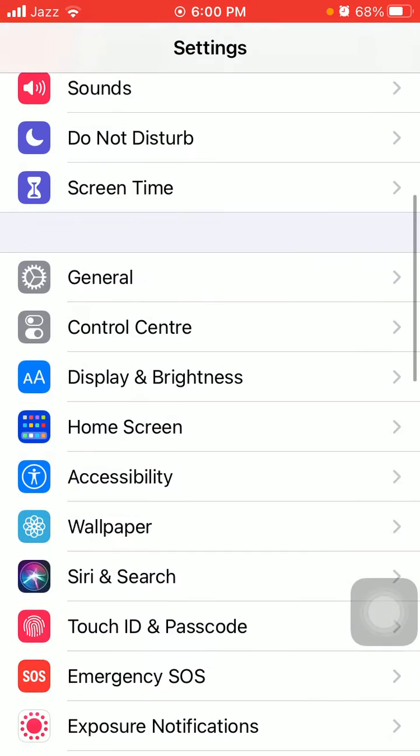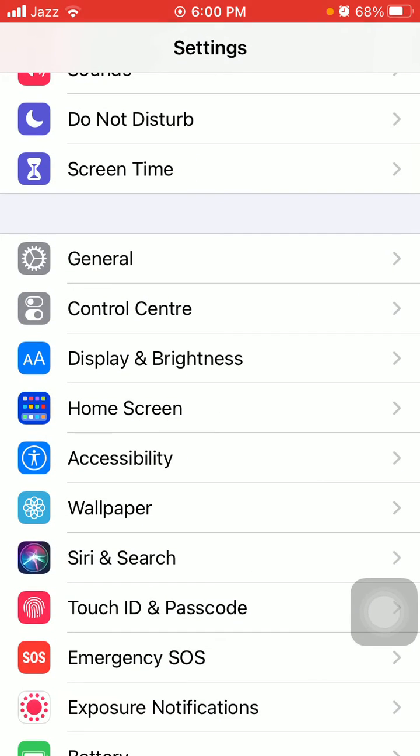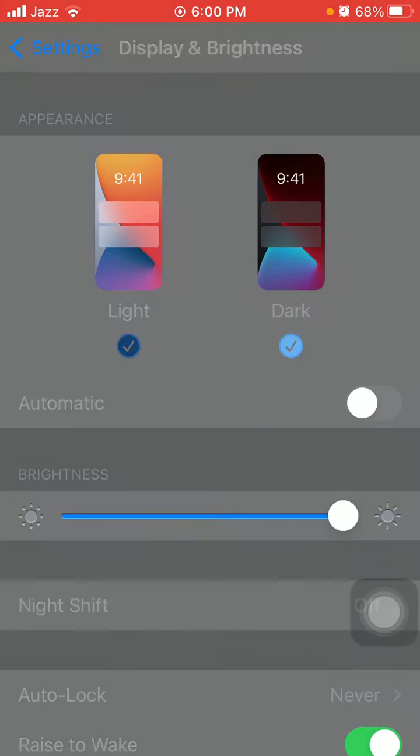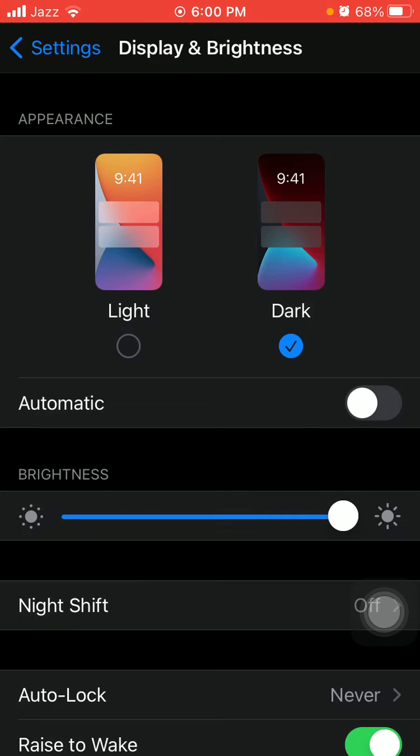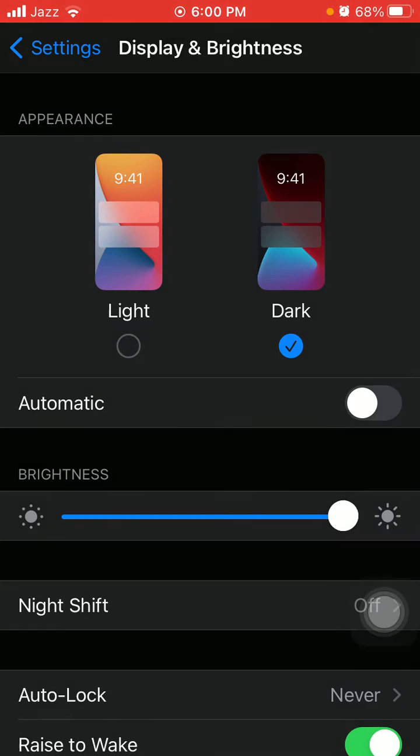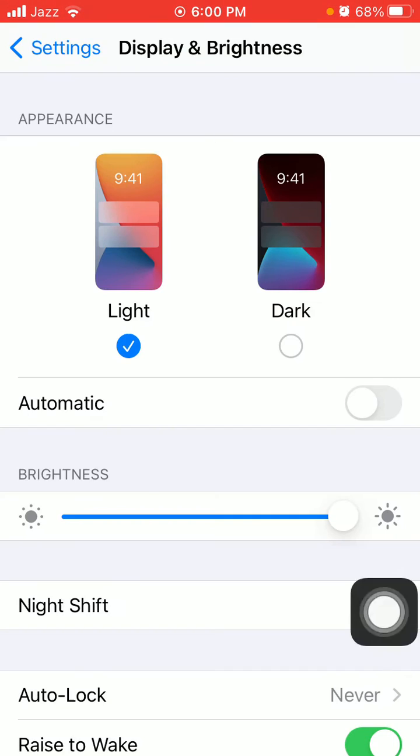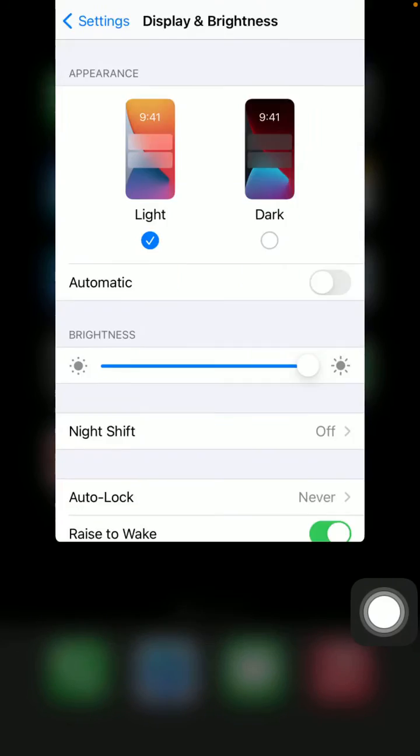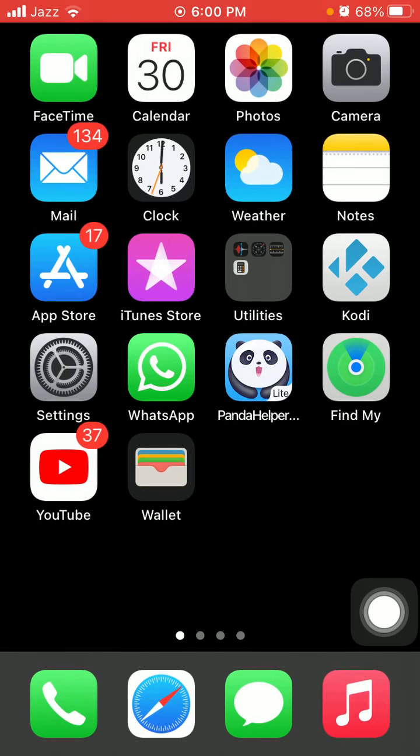The first thing that we have to do: go to Settings and tap Display and Brightness. Now change the appearance of your iPhone, meaning select dark mode if you're already on dark mode, then select light mode.